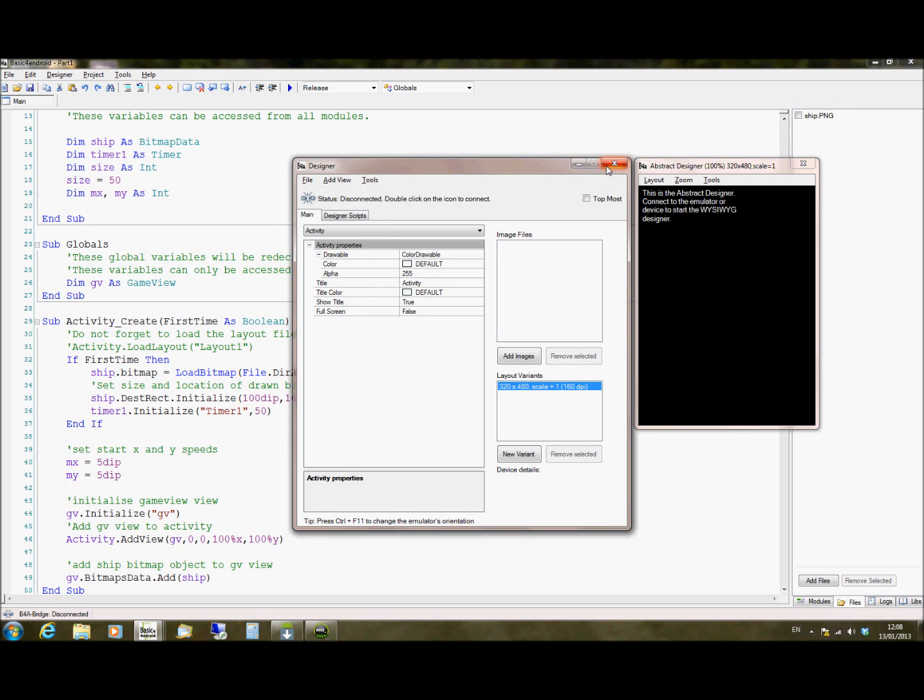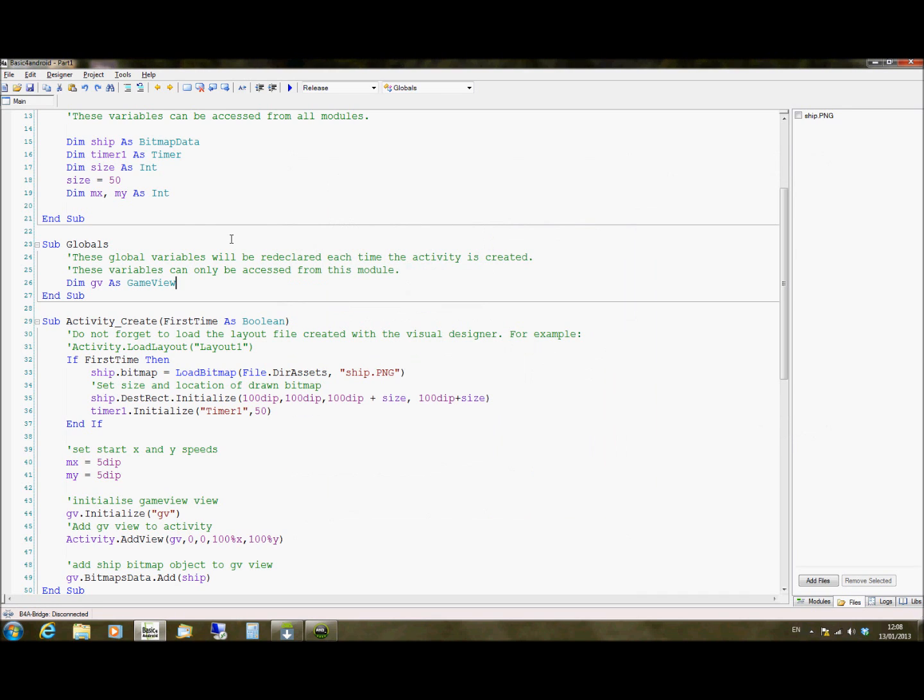So game view is a custom view developed by the Basic for Android developer, which acts a bit like a panel or like a canvas to work on for your game. So you create a game view object and then we will add images to that object.